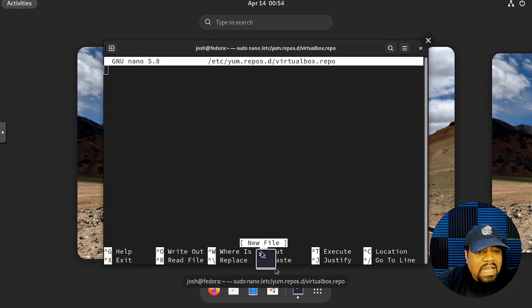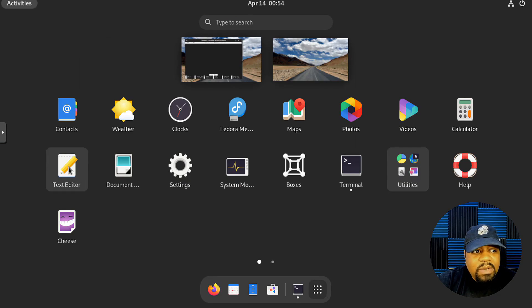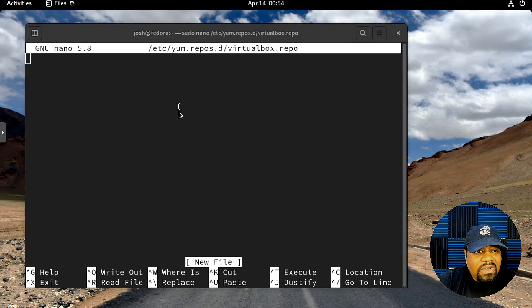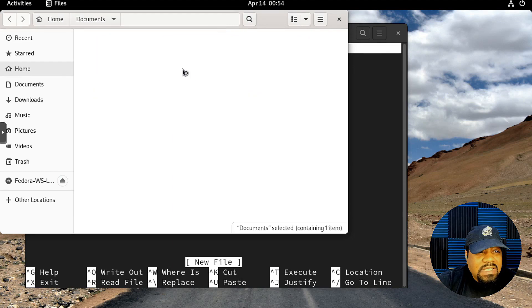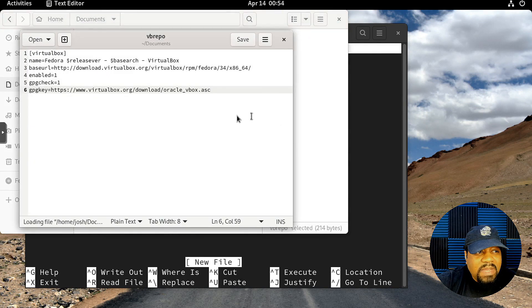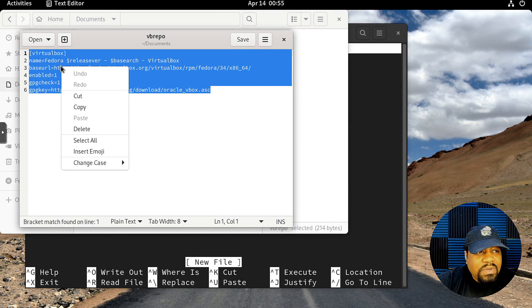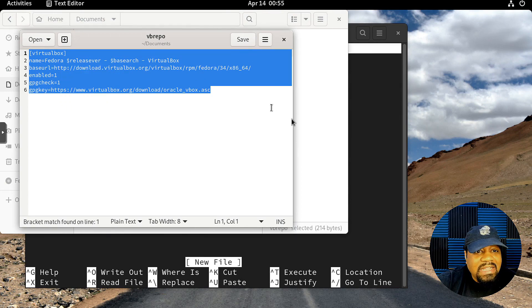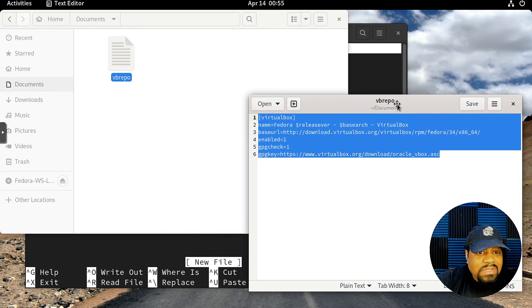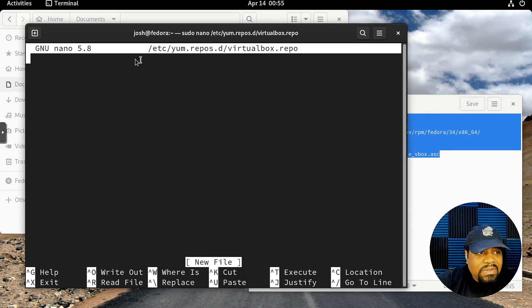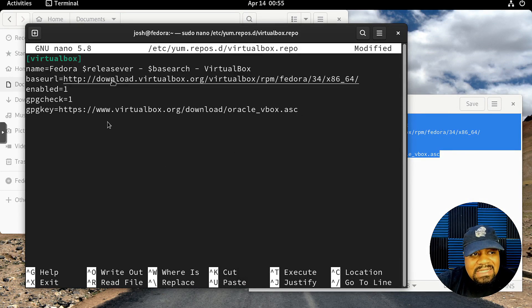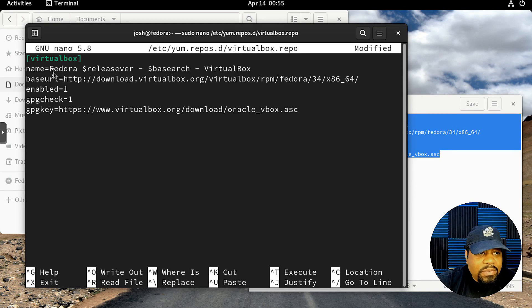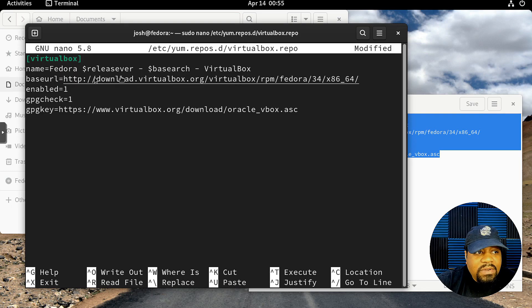Press Enter and it'll create that file for us. All we have to do is edit it now. One thing I did was I put the repo information in a text file in my documents that I'll just open up so we can paste that in there, because I don't want to go through the full process of typing all that in and potentially put typos in it.